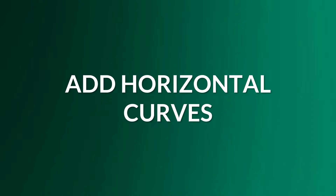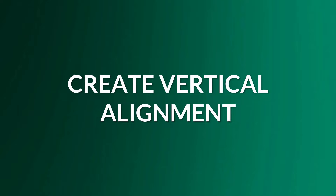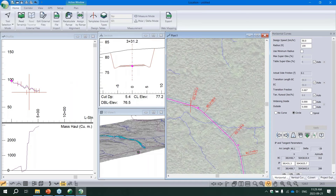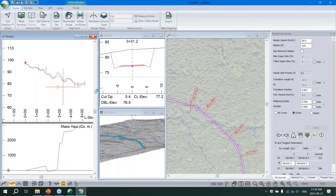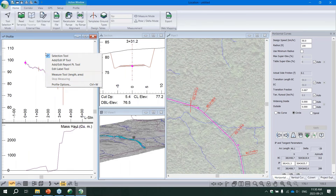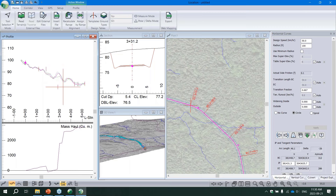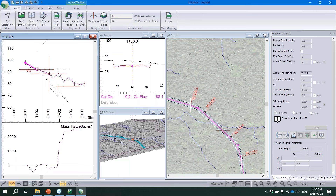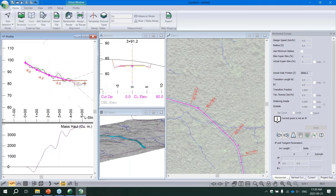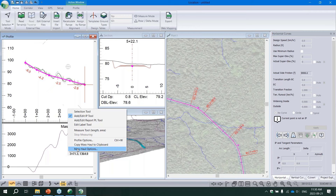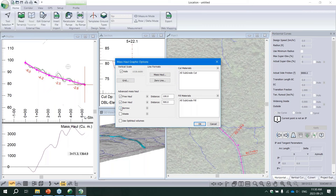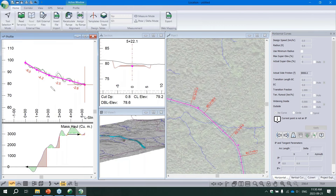Next step: create the vertical alignment. We do this inside the profile window using the same Add/Edit IP tool, clicking to place vertical IPs. As we design, the section window, 3D window, and mass haul all update in real time. We can configure the mass haul to show free haul, overhaul, borrow, and waste. The iterative process of fine-tuning your vertical design to balance cuts and fills is really the heart of road design.